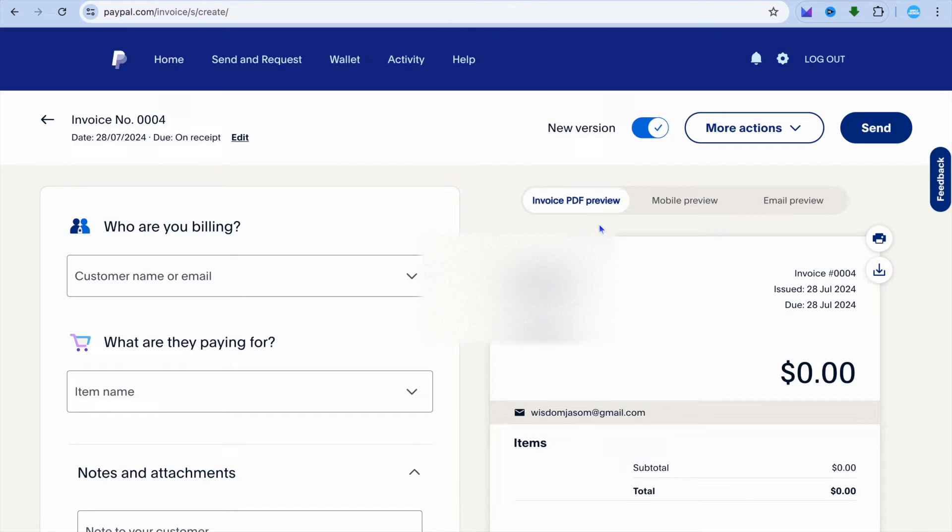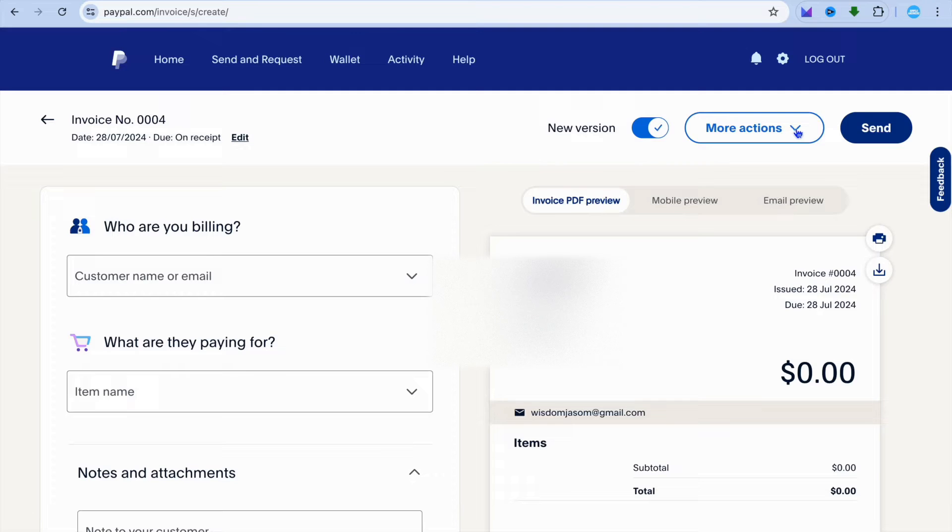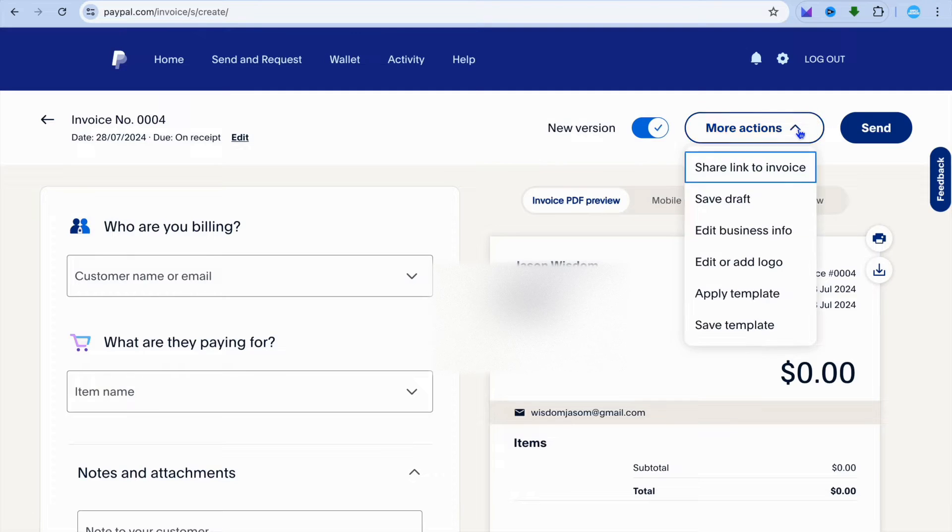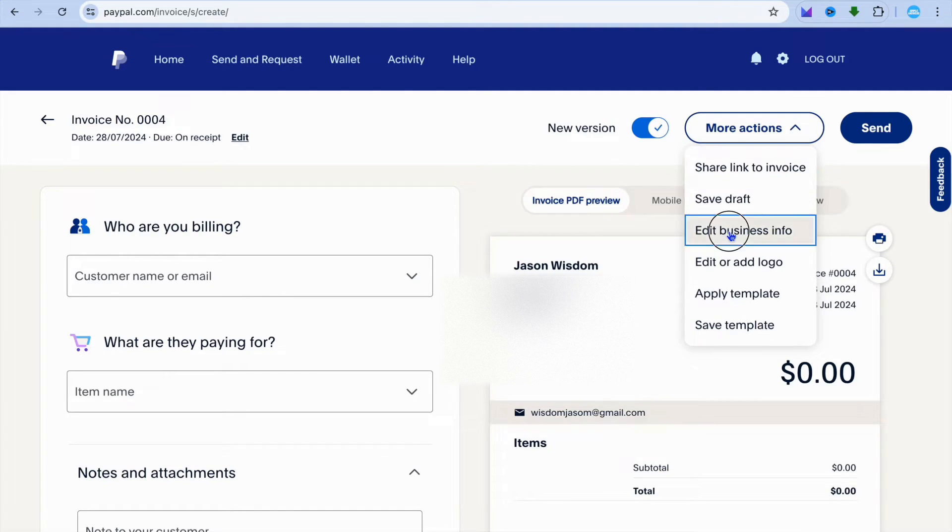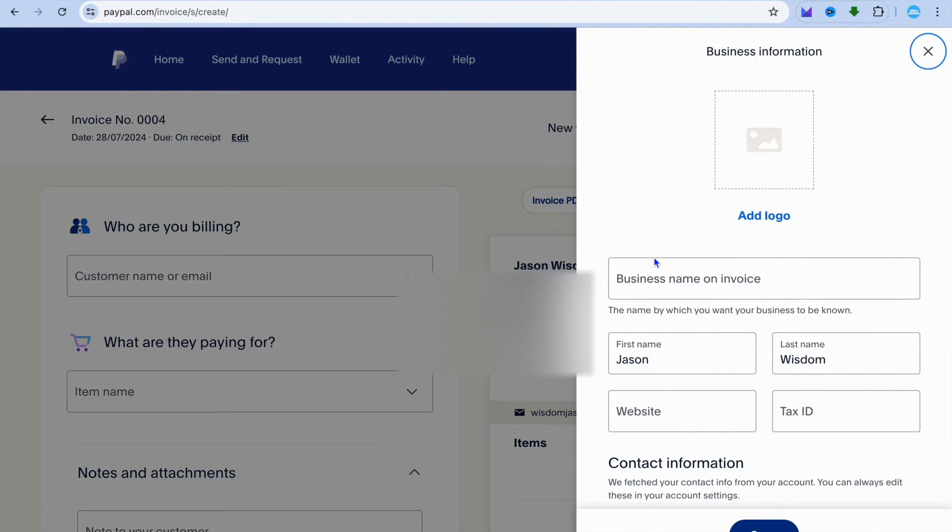After you have done that, tap on more actions in the top right hand corner. Once you have tapped on more actions, you're going to see the option edit business info. Tap on that.